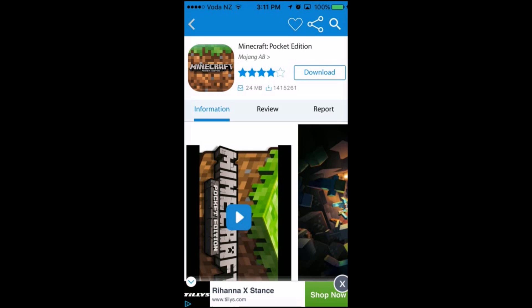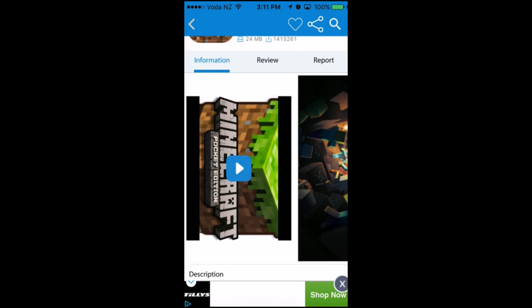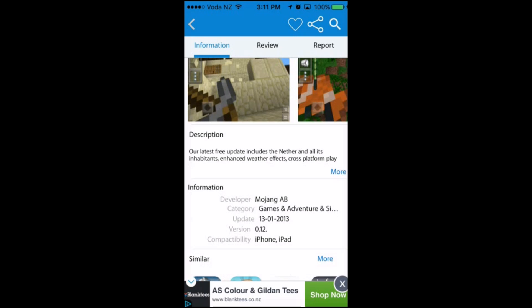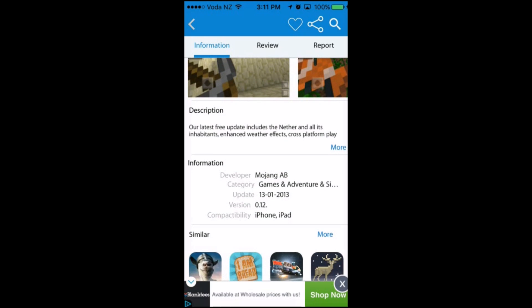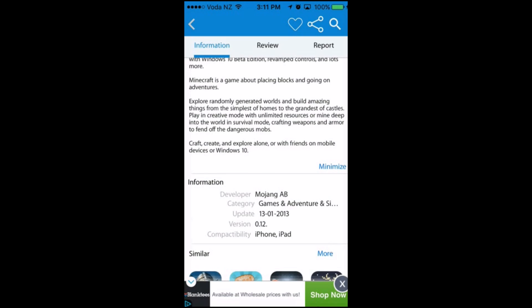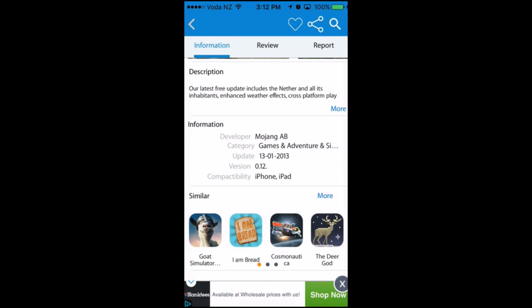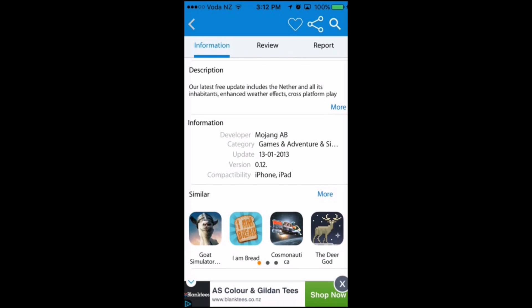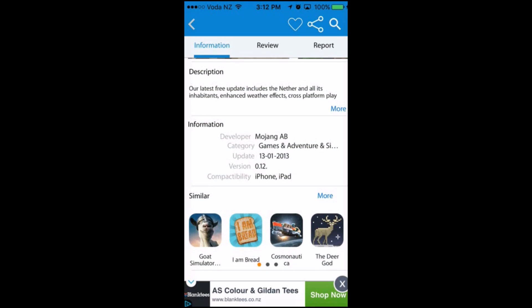After it has loaded up, you can scroll down to look at the screenshots of the application — it's just like the App Store. You can scroll down further to look at the description and click on the More tab to read the whole description, and minimize to see the short description. You can also look at the information by clicking More, and check out similar apps as well.